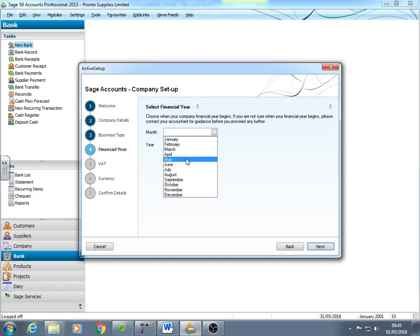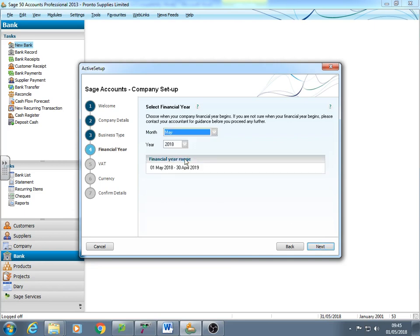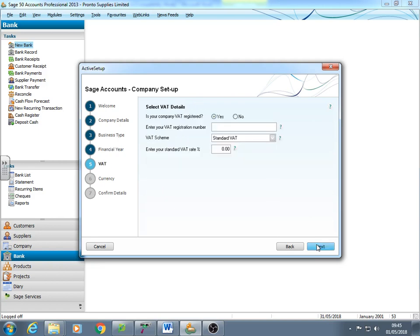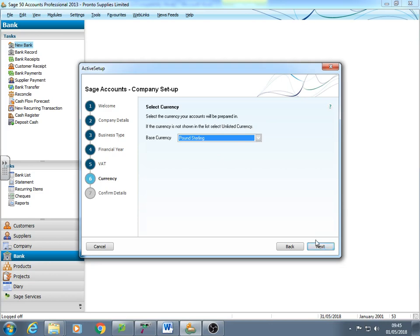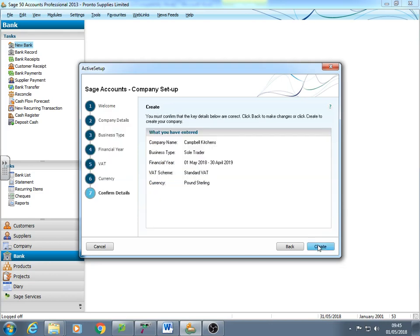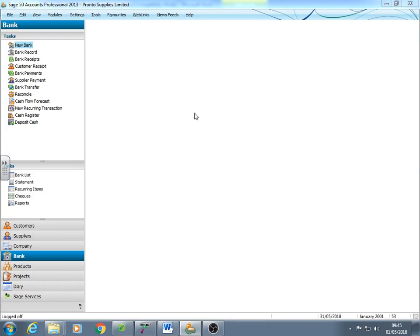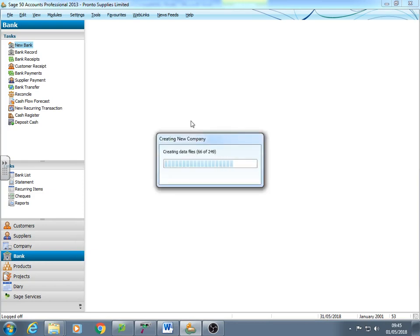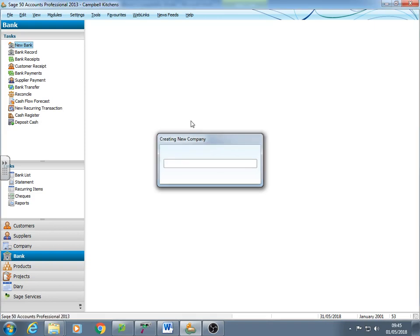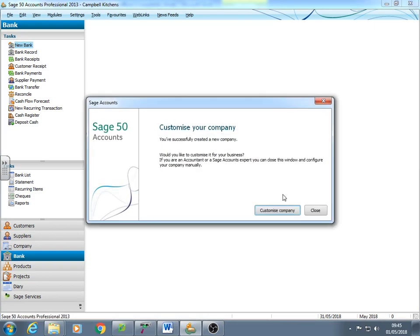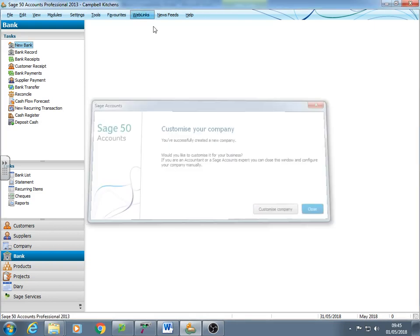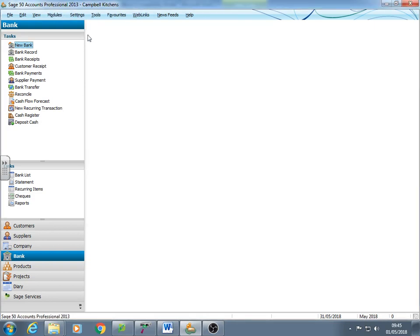And we're telling it we're going to start a financial year in May, because that's what the assessment says. With that registered, that hasn't always been 20%. So that's why it isn't coming up automatically. And there we are. There's our company being created. And now we're on Campbell Kitchens.